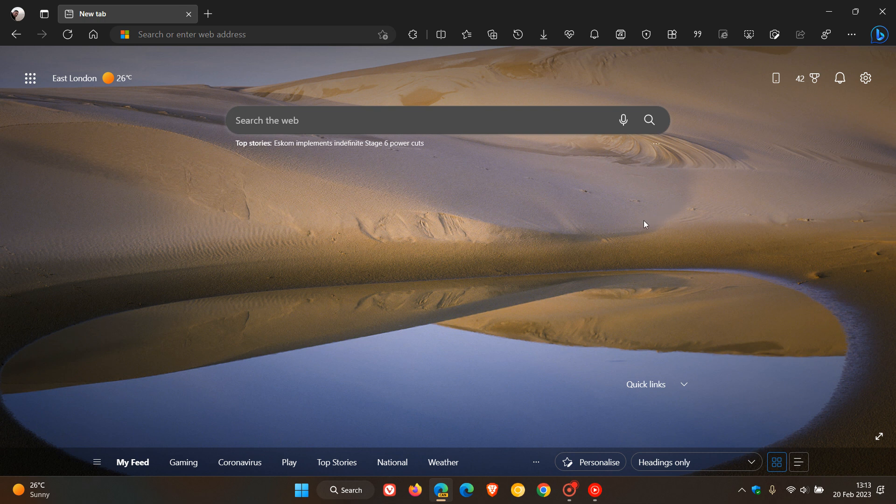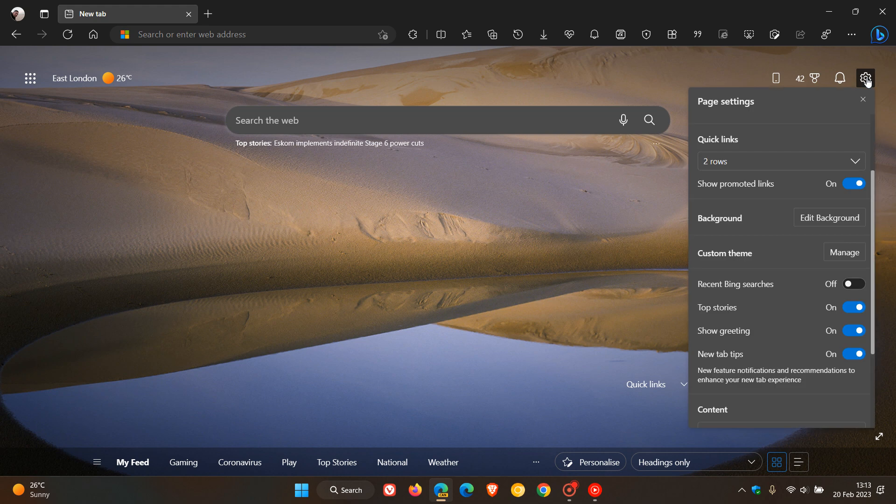That's a top story, a news headline in your region of the world. And if you want to enable or disable this little top stories under the search, just head to your new tab page, click on the page settings, the gear icon. And now you'll see top stories.